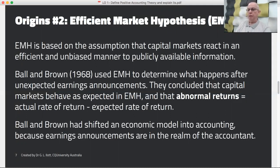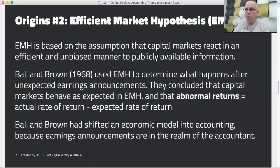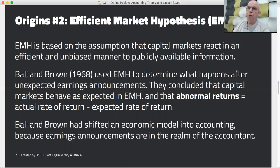The expected rate of return is what the market would reward you with if your accounting announcements are in line with what the market expects. If you announce something spectacularly good that the market hadn't anticipated, you would expect the share price to rise. On the other hand, if you announce something spectacularly bad, the share price would be expected to fall — these are what you would call abnormal returns, either positive or negative. However, if you made an announcement that was spectacularly good but the market had already anticipated it, there may be little or no change in the share price.